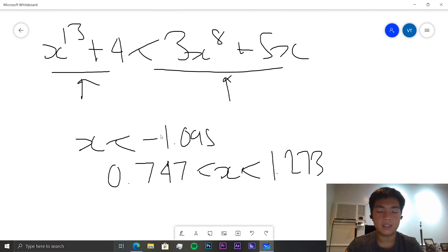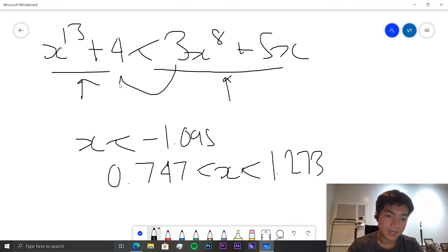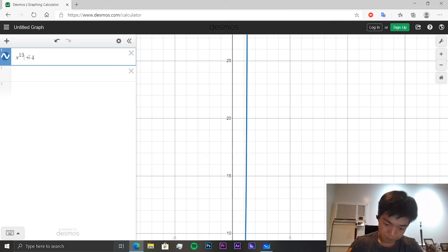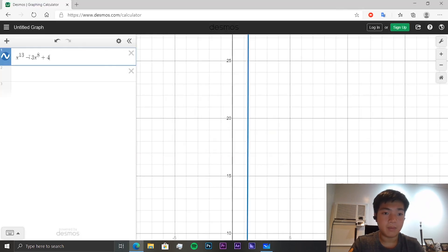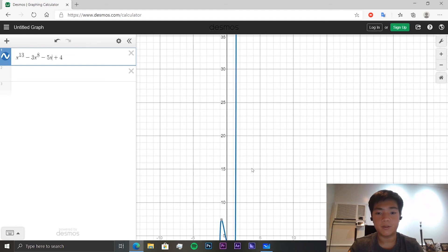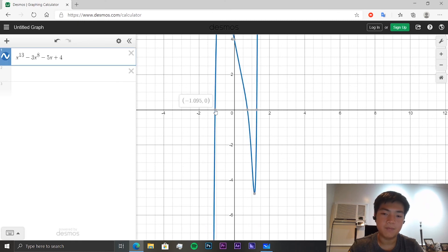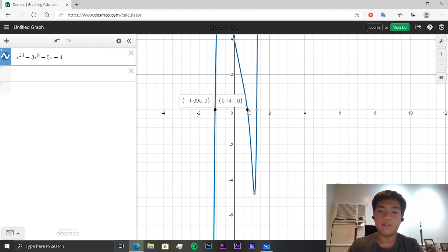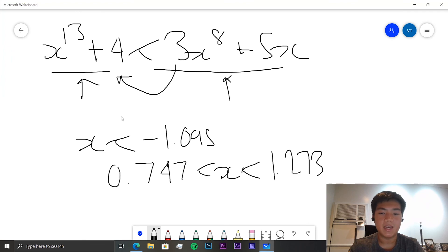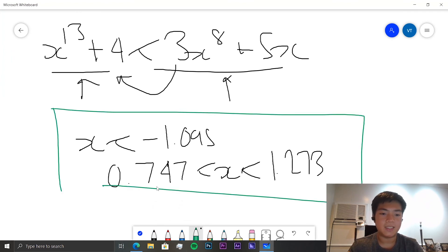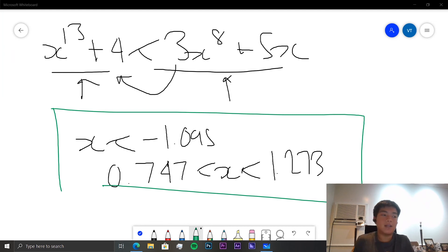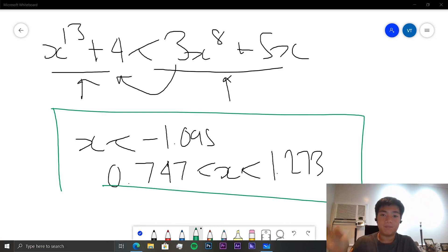The second method is to move all terms to one side: x¹³ − 3x⁸ − 5x + 4 < 0, and find all points where it's less than zero. This gives the same answers: x < −1.095 or 0.747 < x < 1.273. That was all for today's speedrun — I hope you're now confident solving polynomial inequalities and I hope to see you in the next speedrun!